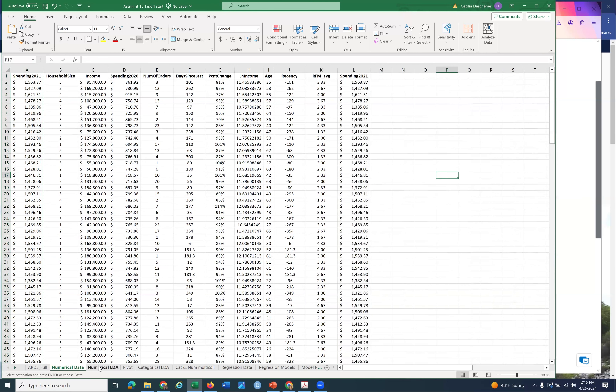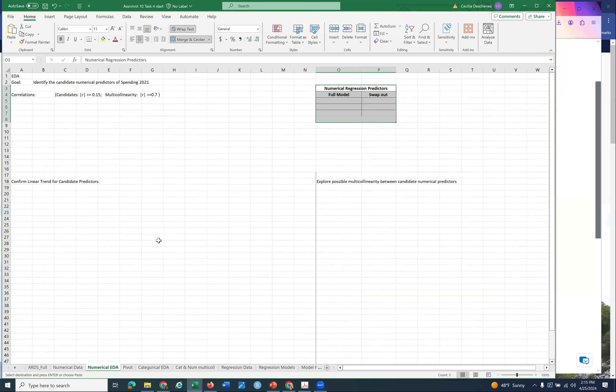Now let's come over to the numerical EDA worksheet. If I had to put all the instructions in this last assignment into four categories: first, find the candidate predictors; second, run regression analysis - that's the more fun part where you figure out your best model; third, use the final model to make predictions; and fourth, convert it to a strategy for how we would recommend to Catherine Hill to increase revenues. That's data-driven.